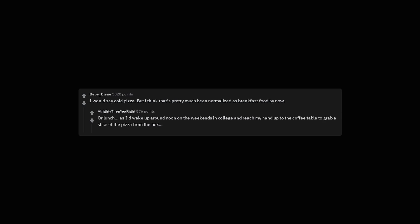Or lunch, as I'd wake up around noon on the weekends in college and reach my hand up to the coffee table to grab a slice of the pizza from the box.